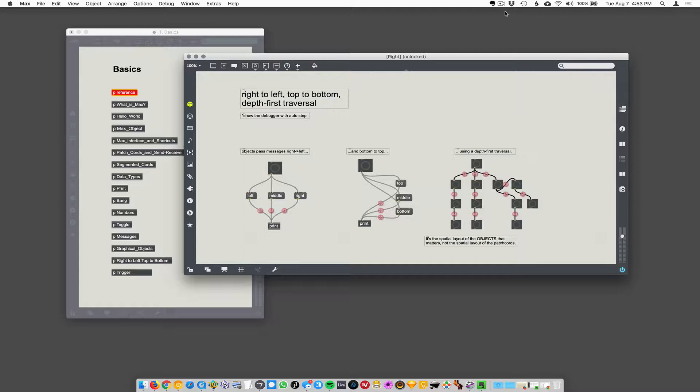They're just going to execute one command at a time, even though it's this graphical system that looks like everything's happening simultaneously. In the end, it still has to just execute one thing at a time. It just happens very fast, but it still happens in a specific order.